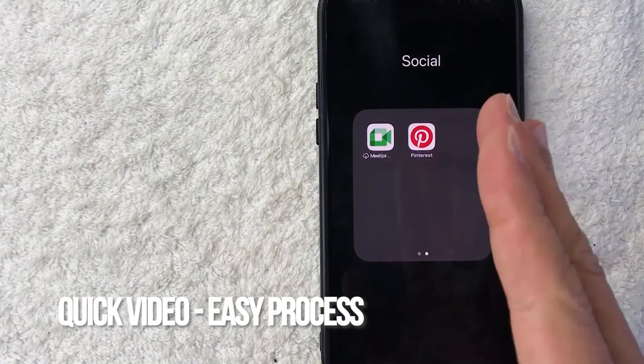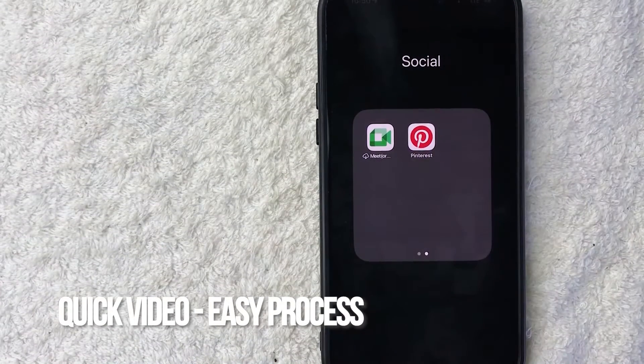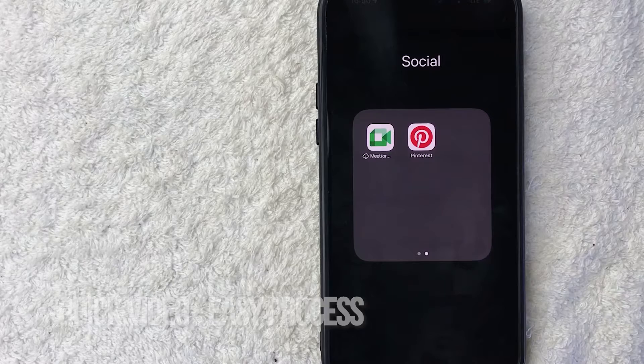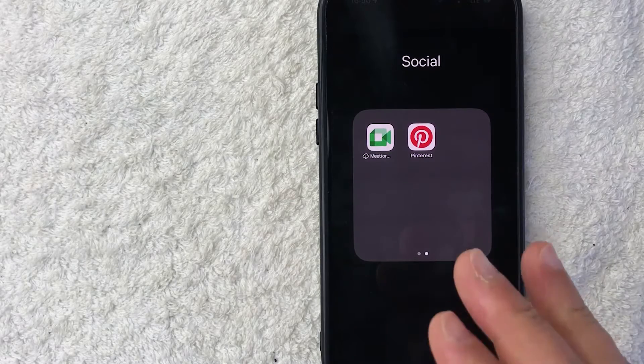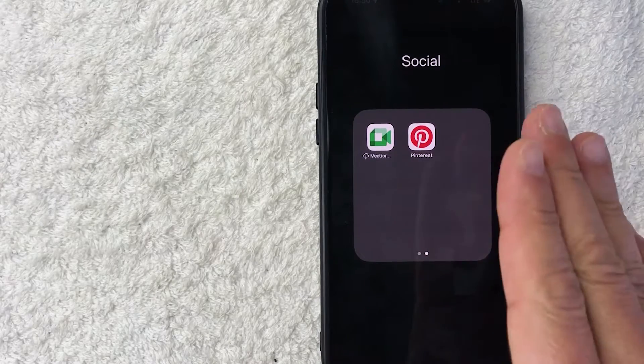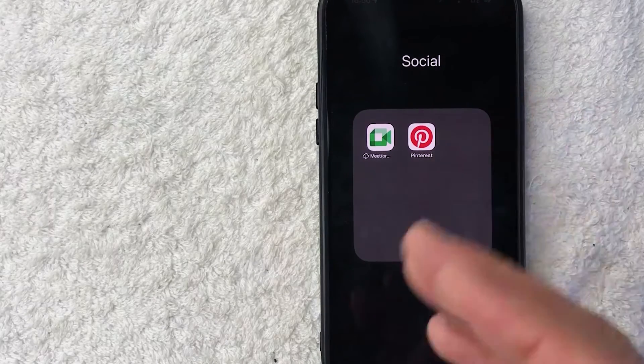First off guys, real quick video, not too many steps involved, so be sure to stick around to the end of the video. But why would you need to reset your forgotten password on Pinterest anyways?